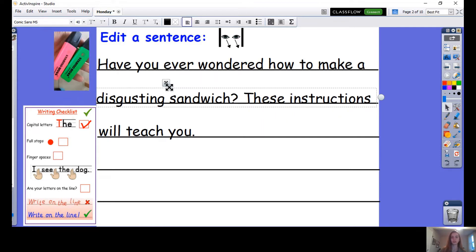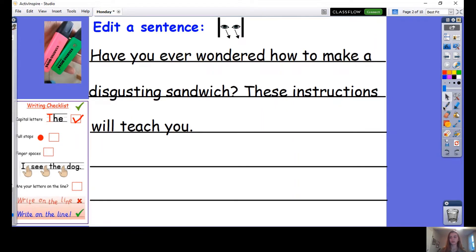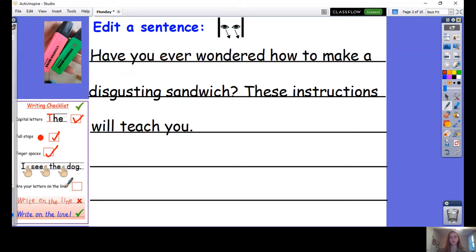Well done for spotting those mistakes. So now we have our full stops. I can see here we have our finger spaces. Are your letters on the line? Yes, my letters are on the line.